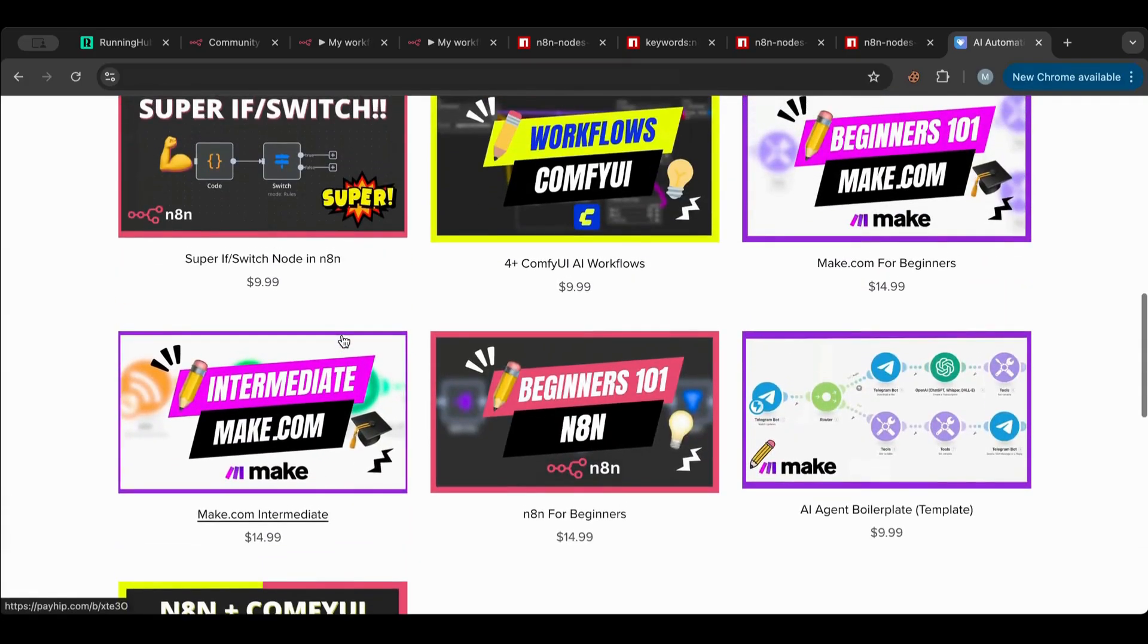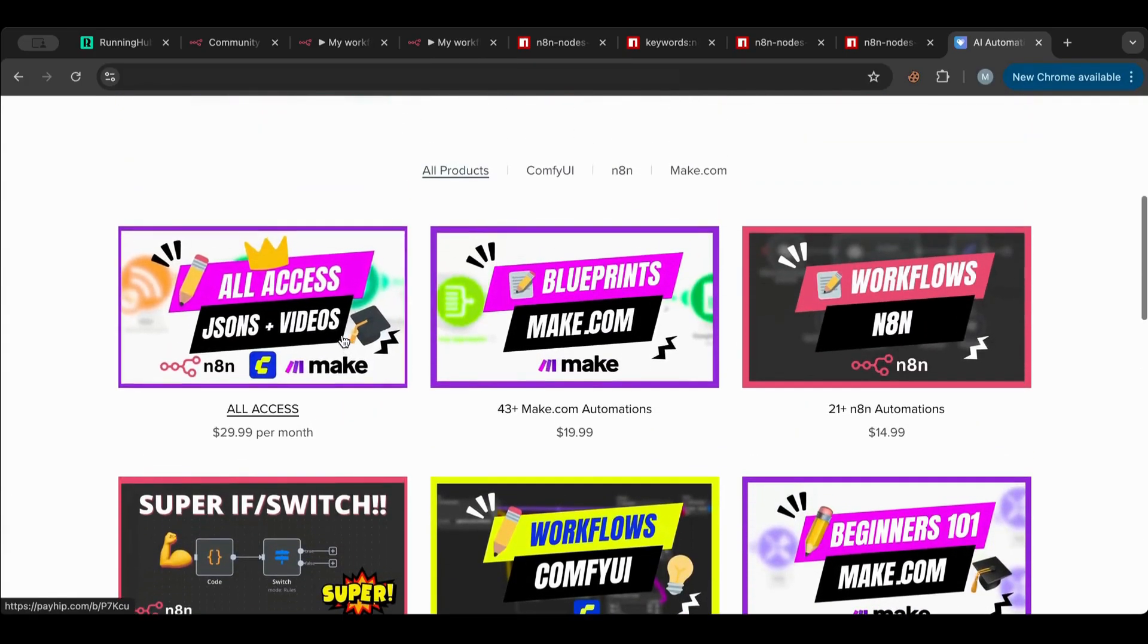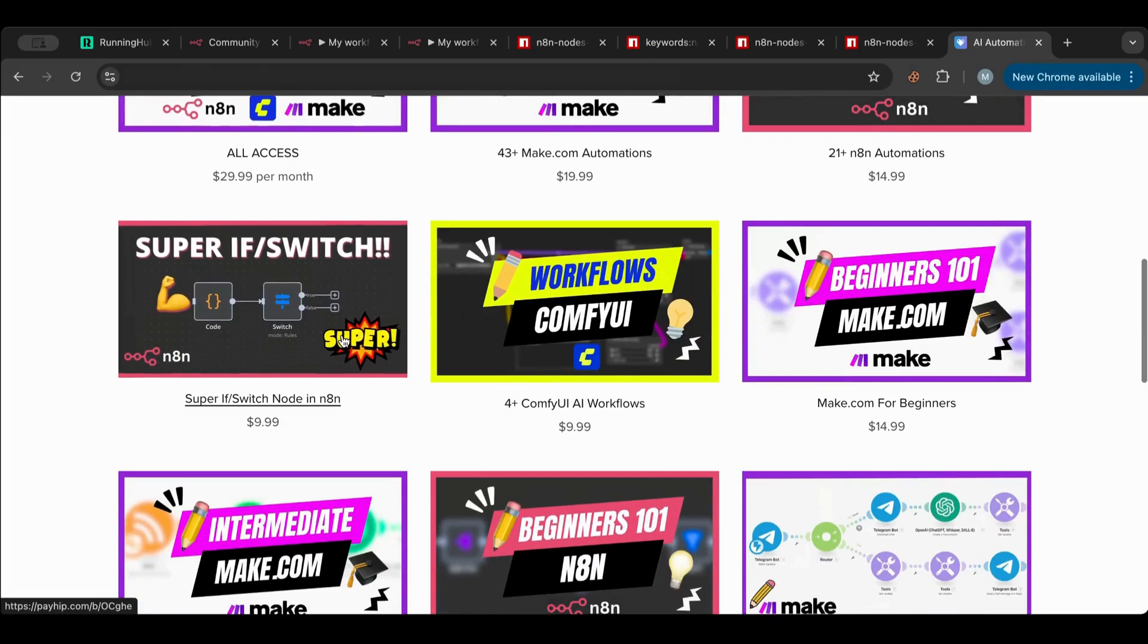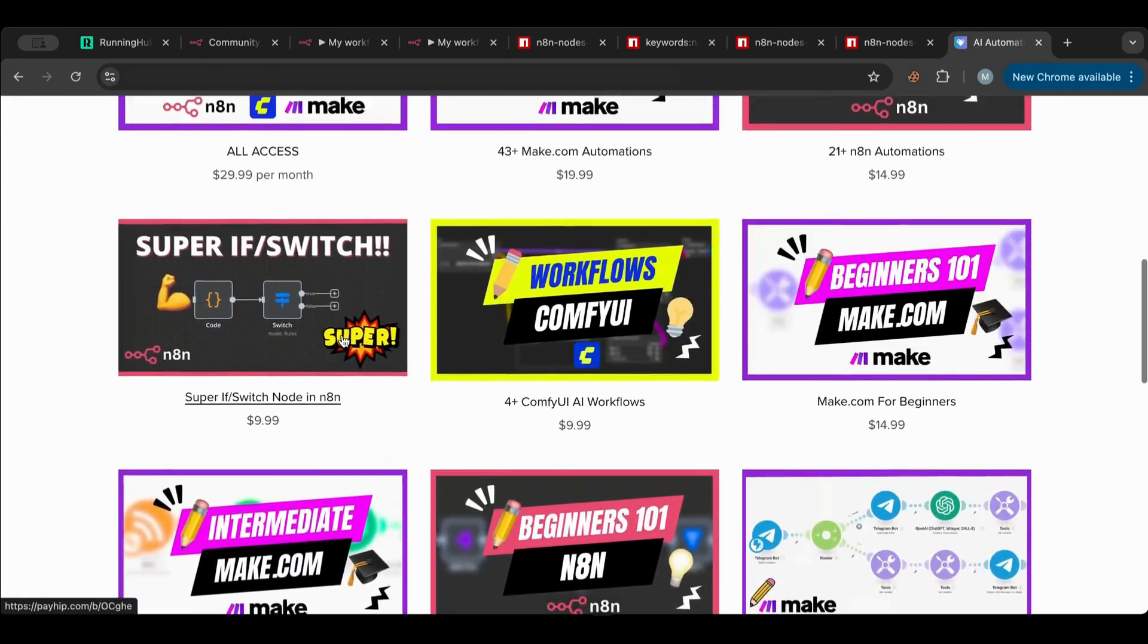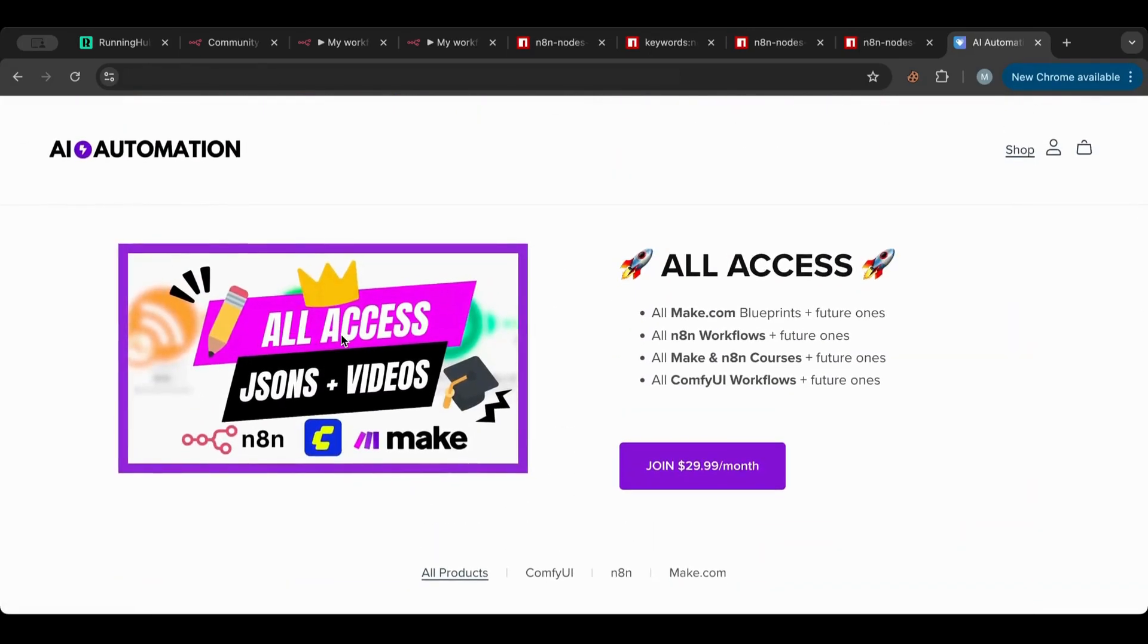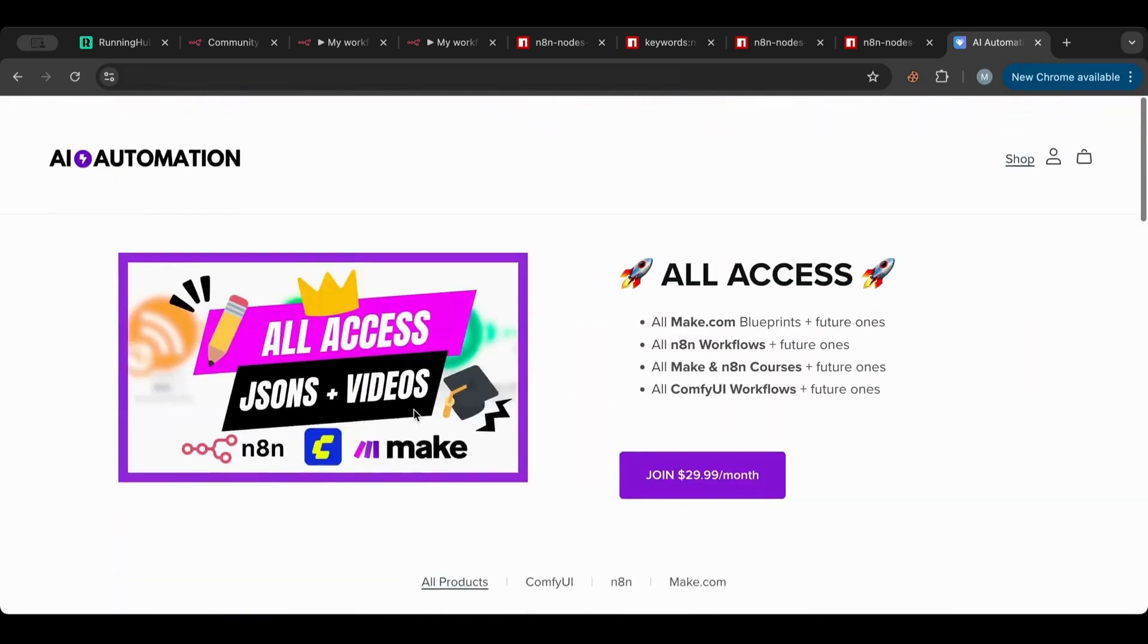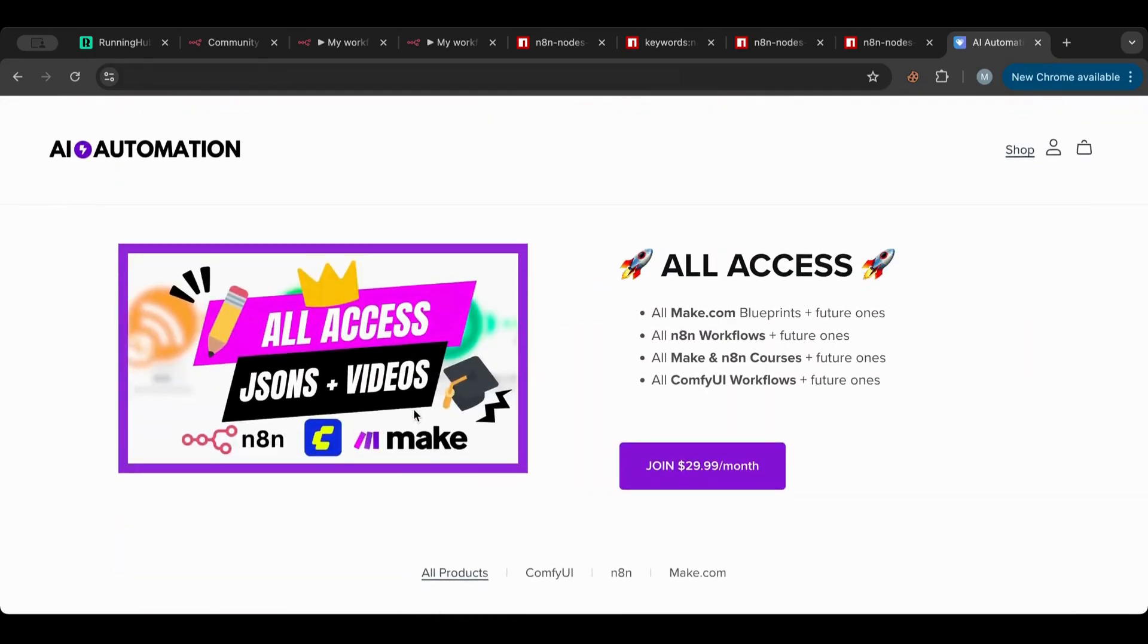Before I start, I just want to point your attention to my store. Here you will find all of my workflows and my blueprints as well as my courses. You can find them all in packs or individuals, and there's also this all-access subscription that you'll get everything that is in here plus all the future workflows and blueprints and courses that I will create.